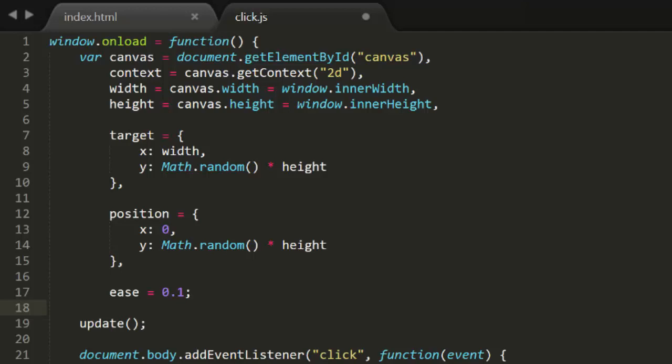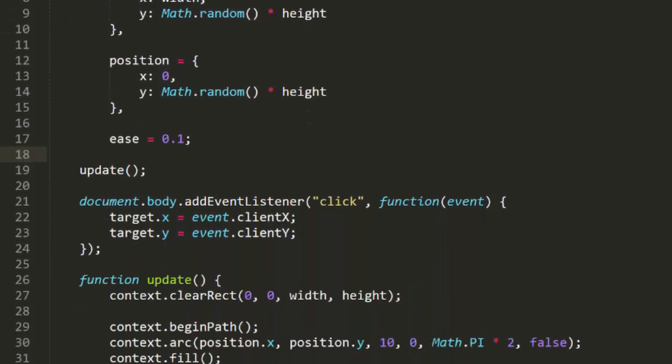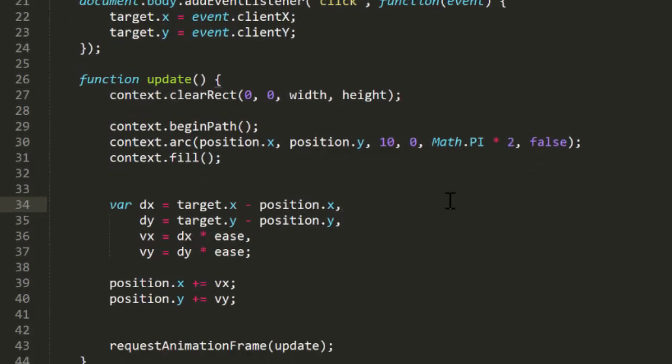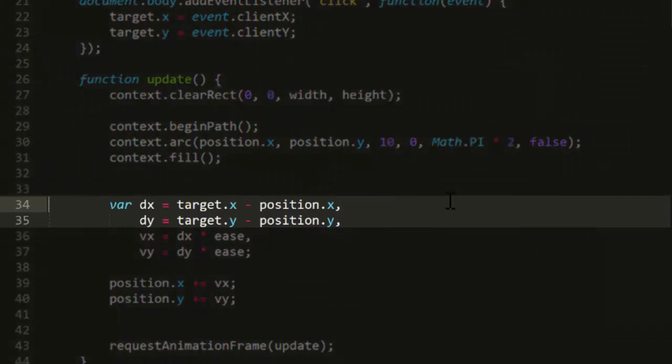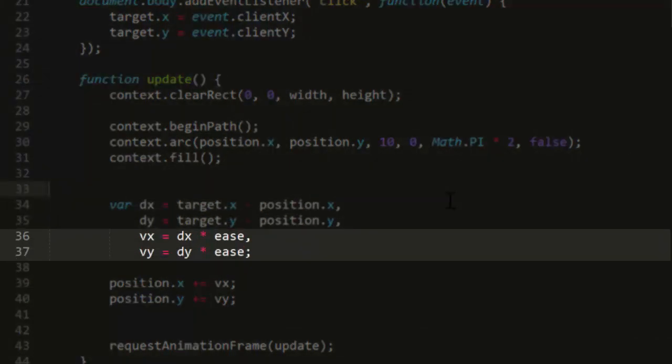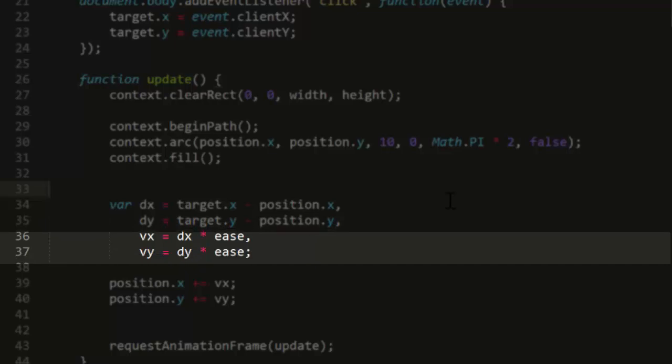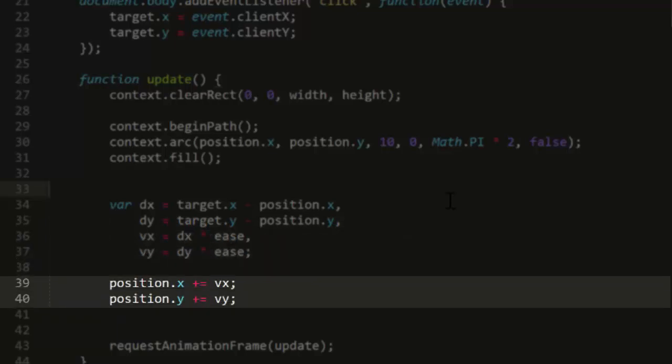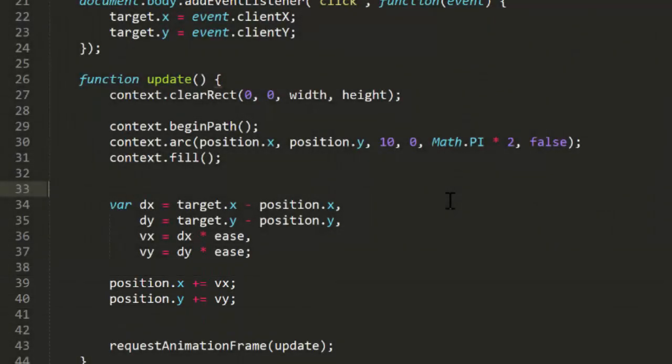First of all, let's simplify the code a bit. In the initial example, I was getting the distance from the object to the target on each axis, then multiplying that by the ease value to get a new velocity, then adding that velocity to the current position. I separated out the steps to make this as clear as possible, but once you understand what's going on, you can simplify this code quite a bit.